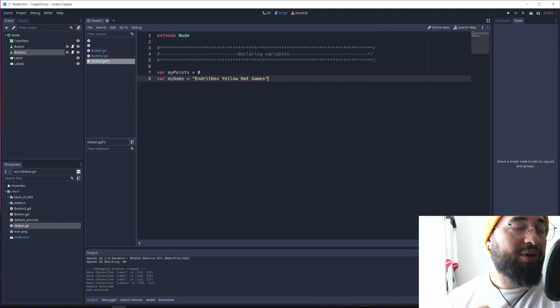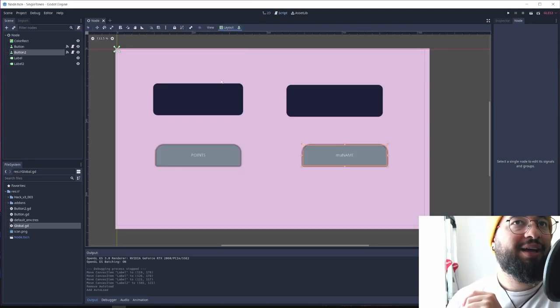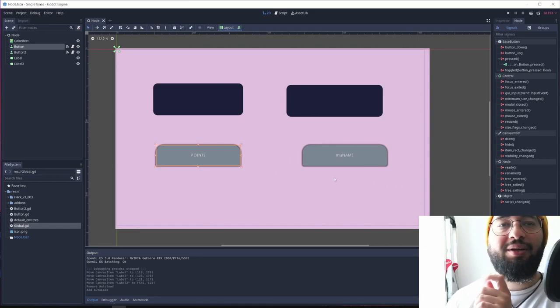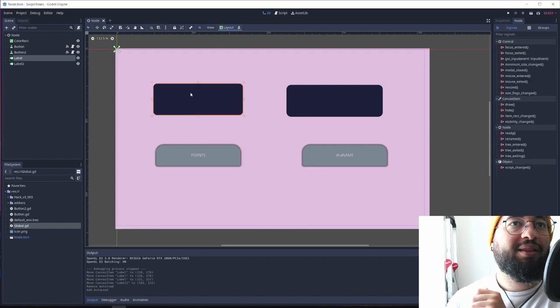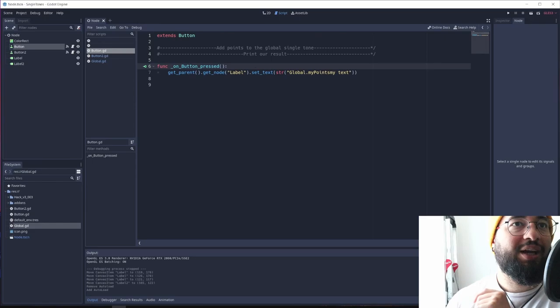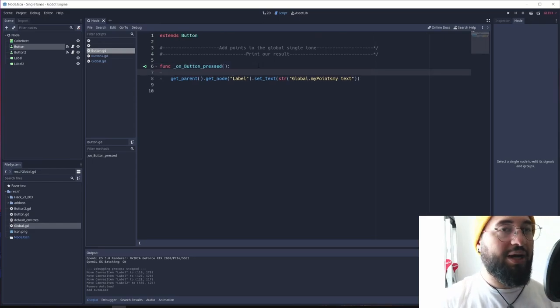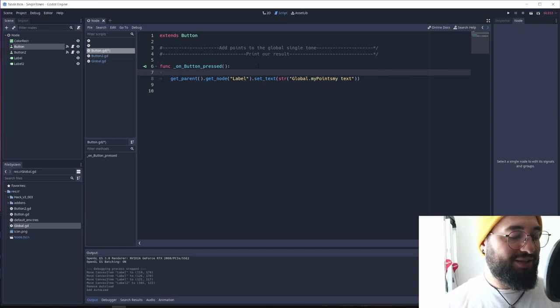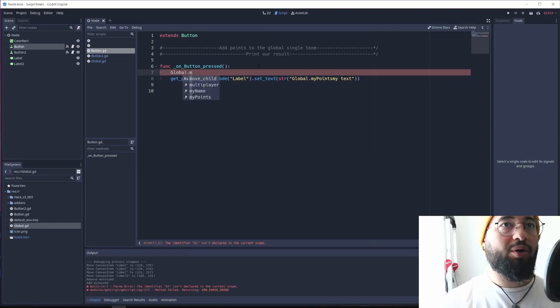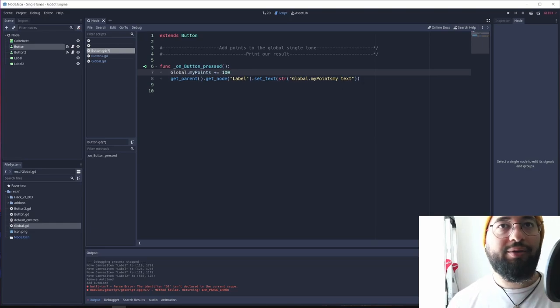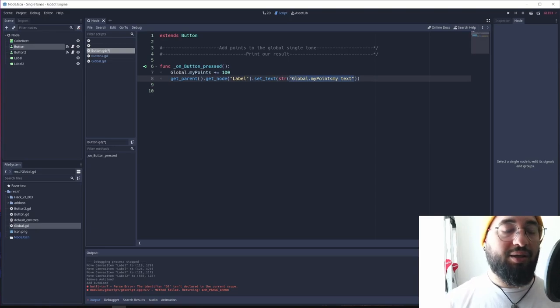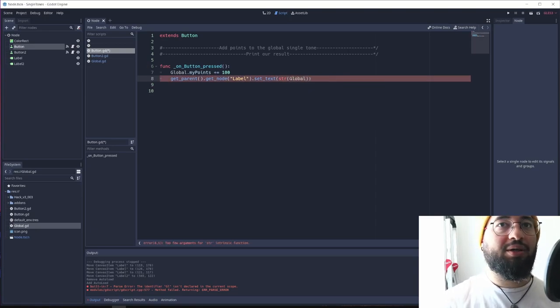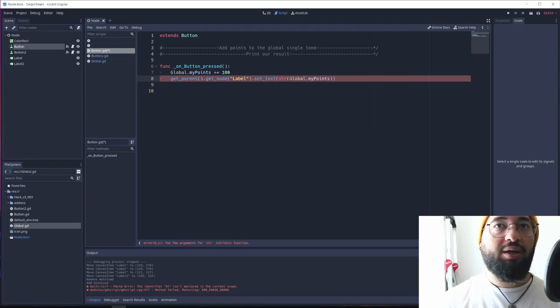Okay, here we are. Now, we have our singleton already saved. I'm going to save it, and what we're going to do, I have already connected these two buttons with the signals, and these are two strings, two labels. What I'm going to do is just to change, by pressing the first button, I'm going to add 10 points to the points. Now, how can I do that? Basically, I can do that just by calling global.my_points, like you can see, and plus equals 10, for example. 100, okay, that's fine. And I'm going to change this text just by putting here global and retrieving my_points, and that's all.